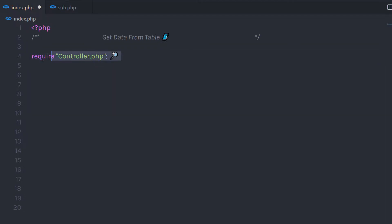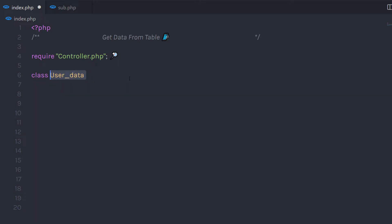I am going to first require the controller.php where we have the connection of the database. If you want to know how to create a connection, on the top right corner of the screen you can find the previous tutorial on connection. Just after that, I am going to create a new class. I'll start with the class keyword, then specify the name for this class, and extend it by specifying the controller.